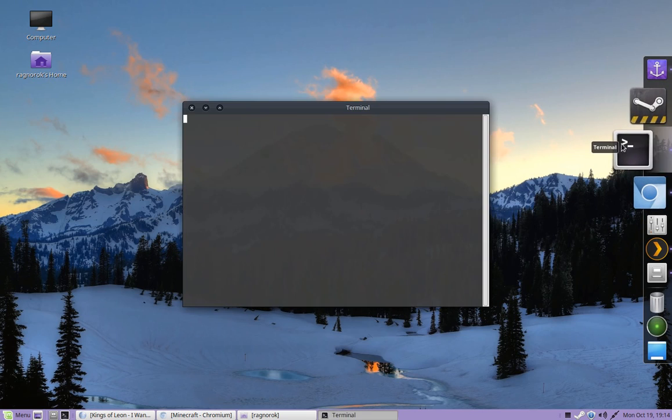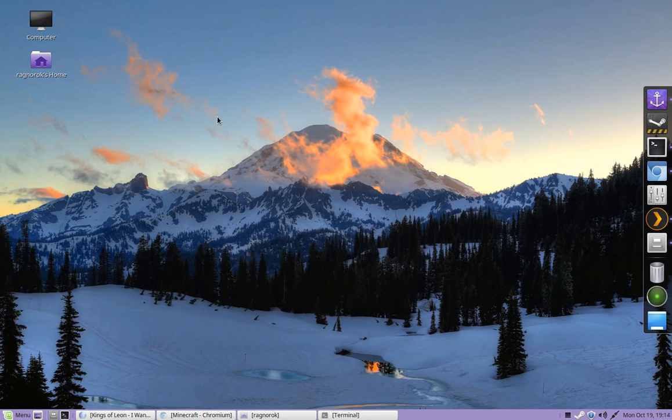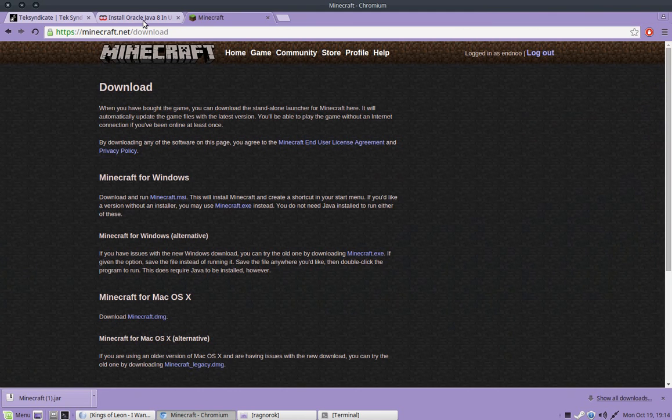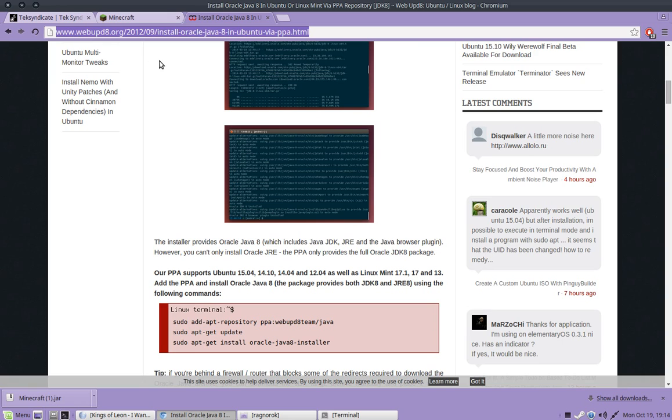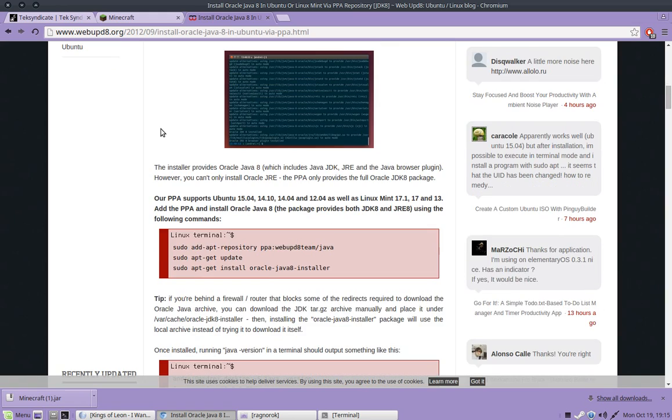So open your terminal up, you're going to need this in a second, and just minimize it. Put it down in your toolbar. And then you're going to want to go to this website. I'm going to put this link in the description so you guys can easily get to here. And what you'll see first is this, this set of commands right here.